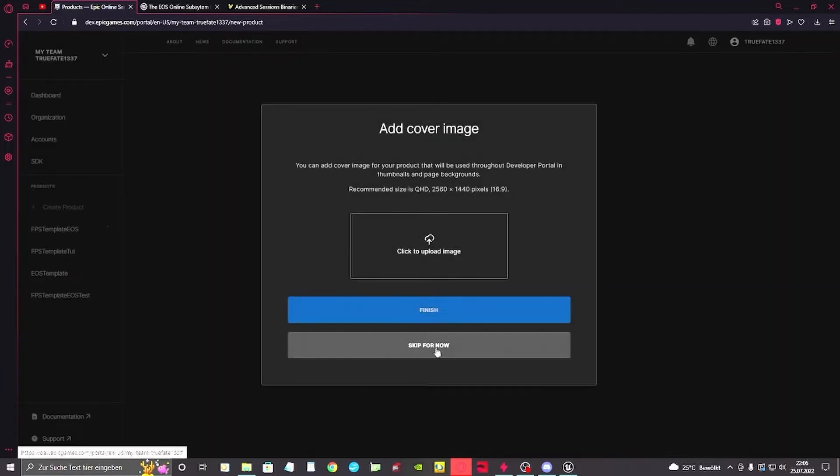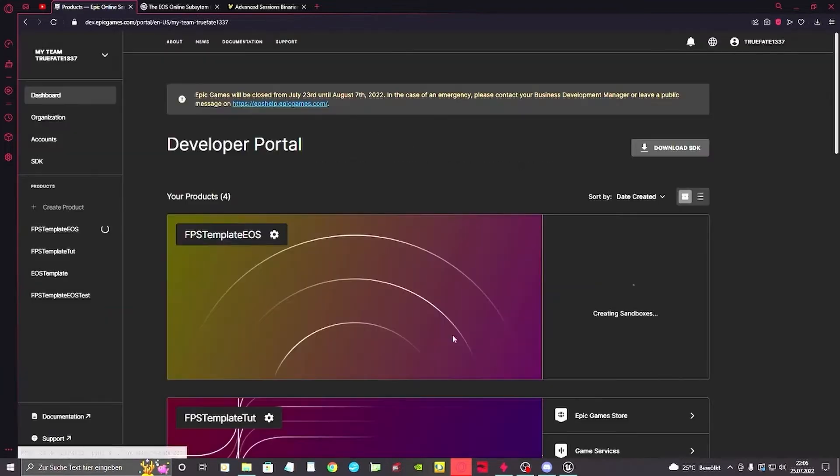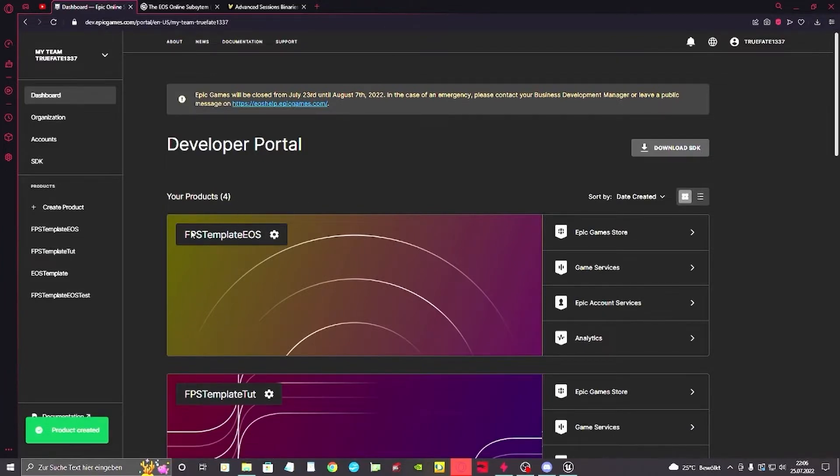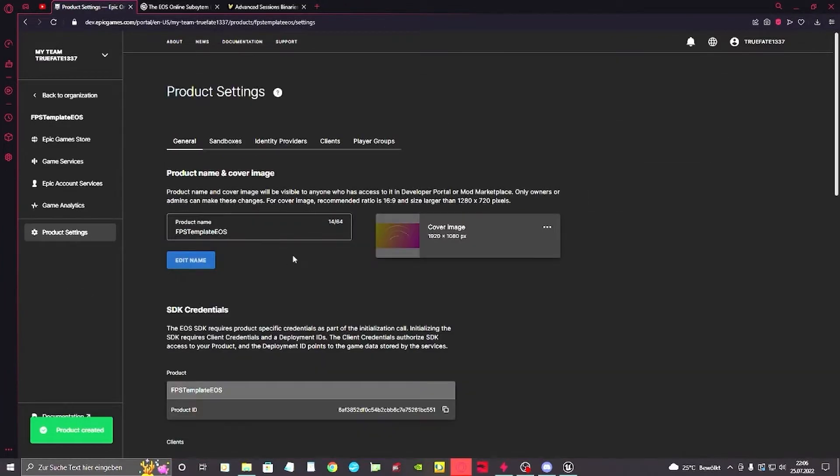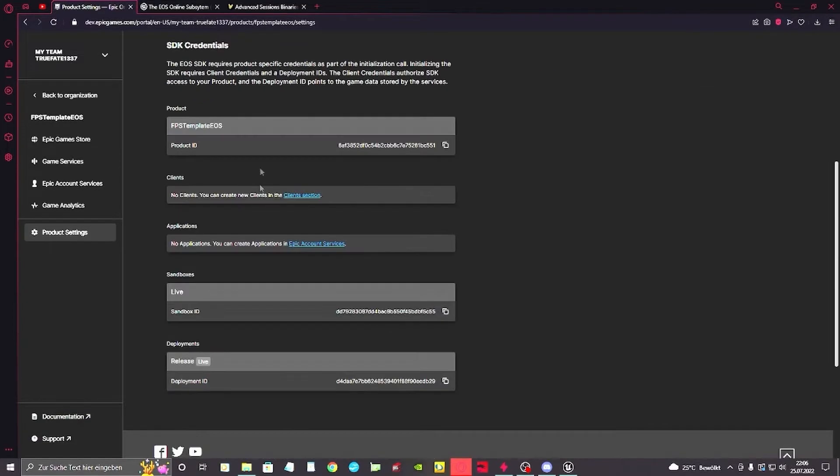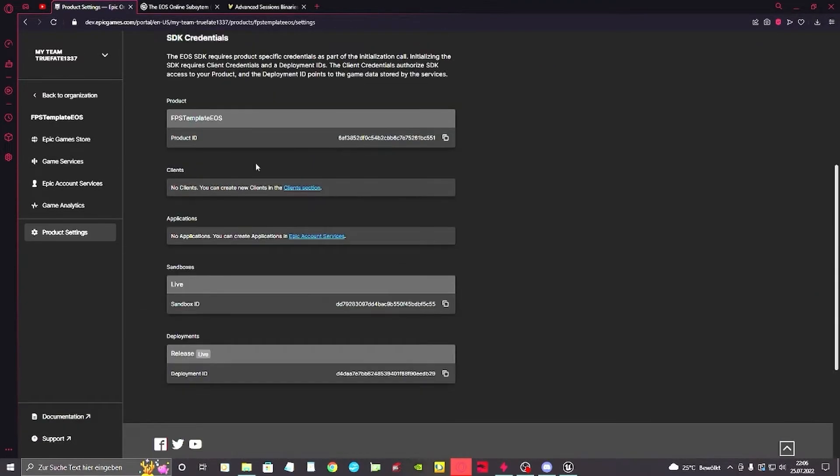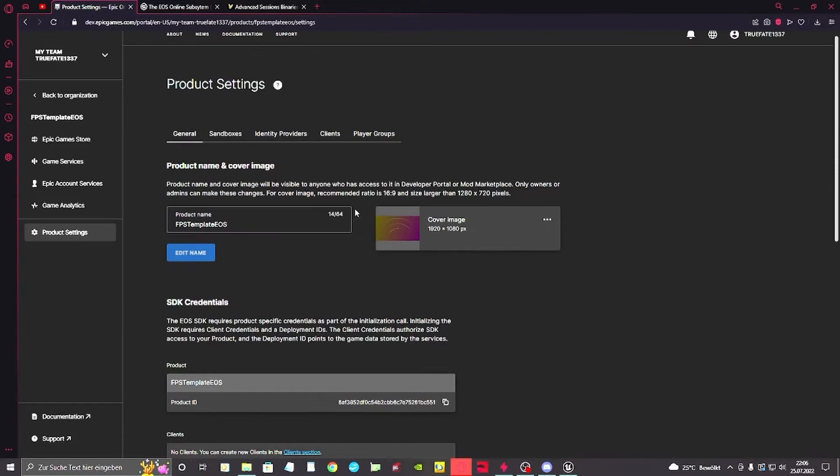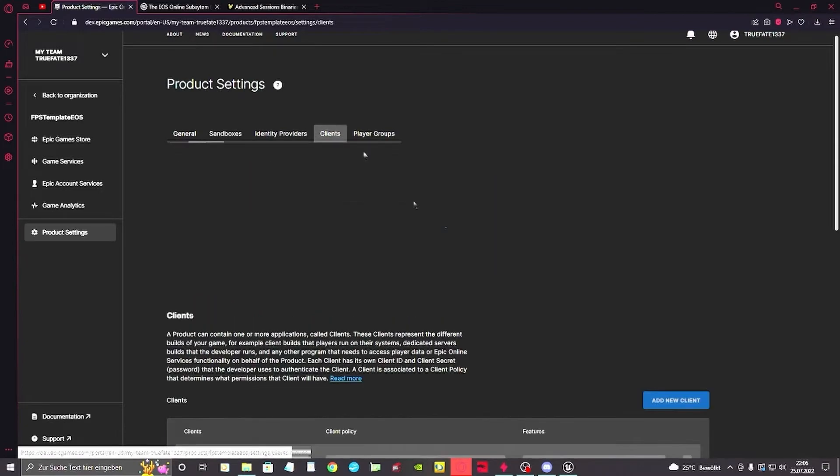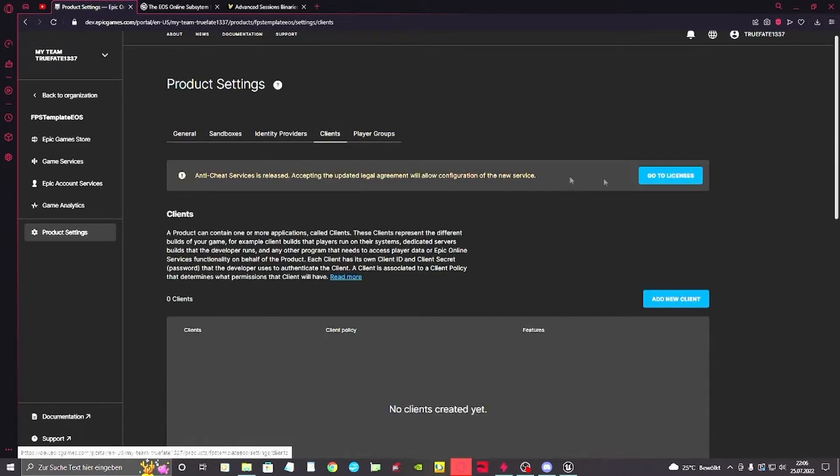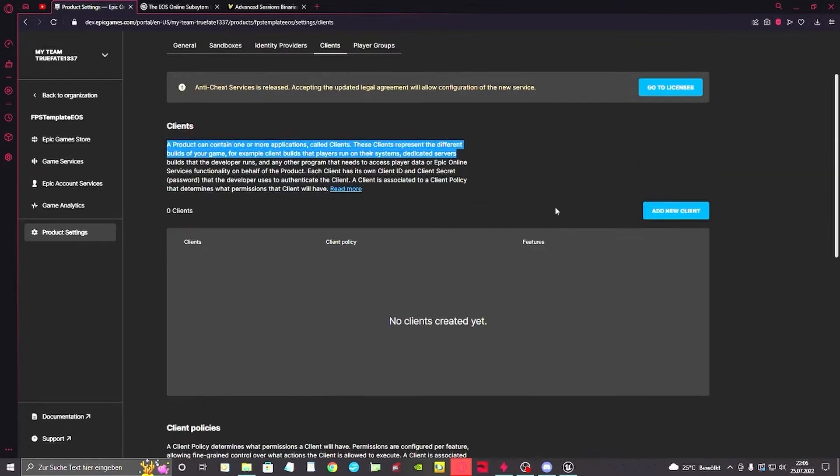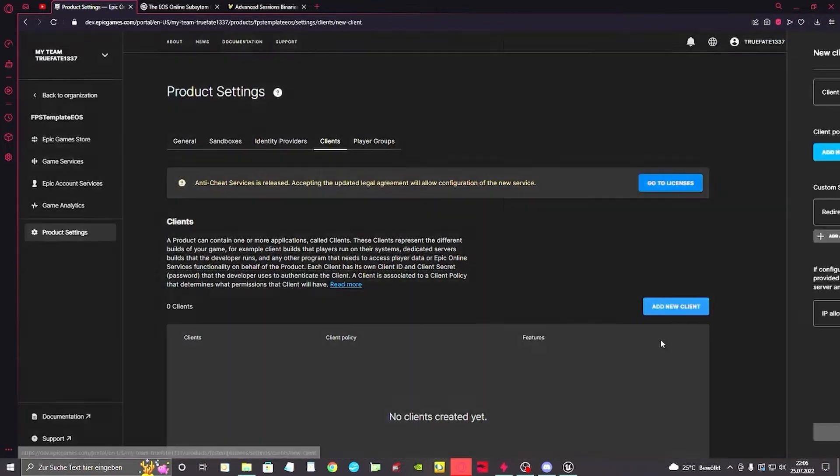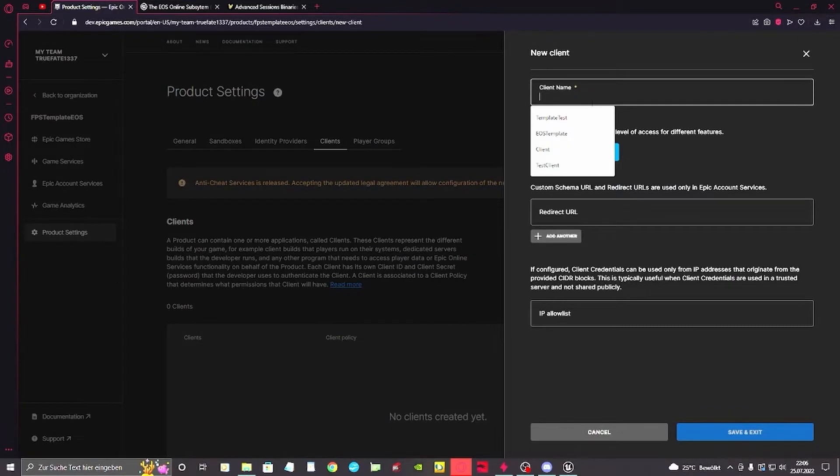We're gonna click there, skip for now, we don't want a new overlay here. On the FPS Template EOS we can see we got some keys here we need to set up. First of all we need a client that actually can run on the server. So for that we want to go to the clients menu and add a new client.